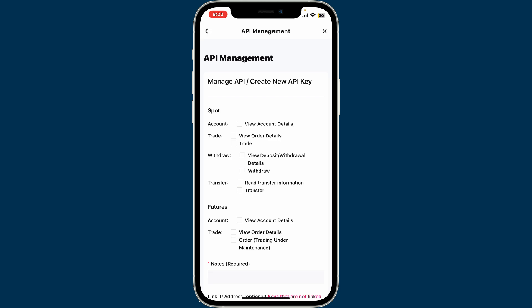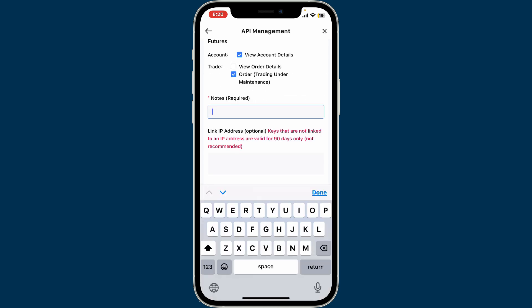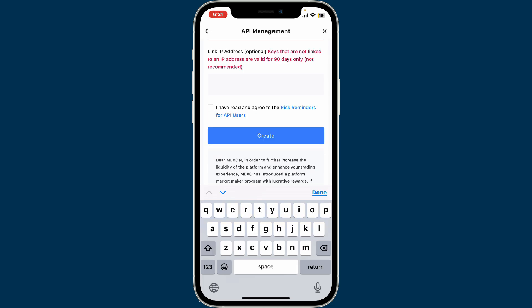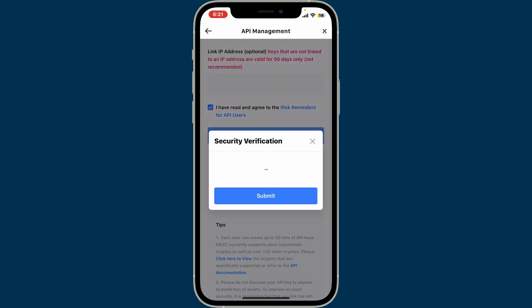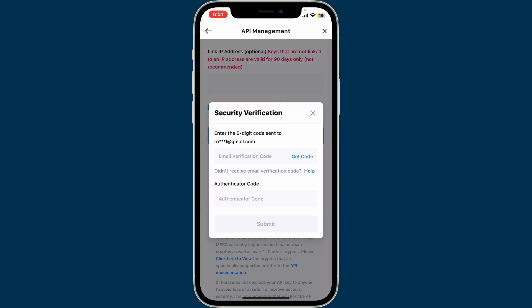On the next page you need to choose the permissions for the API key. Check only the permissions that you need by clicking on the boxes. Once you are done, write down a note regarding your API management. You can also link an IP address, which is optional, under the Link IP Address box. Finally, click on the 'I have read' box at the bottom and click on Create.